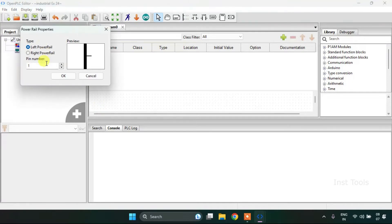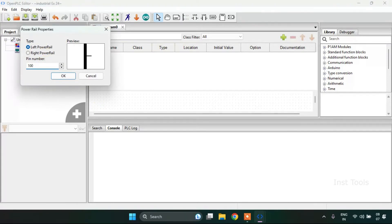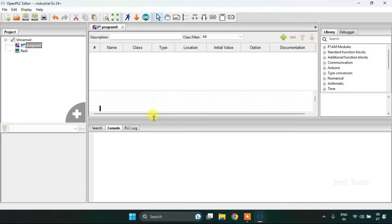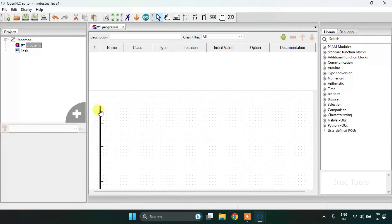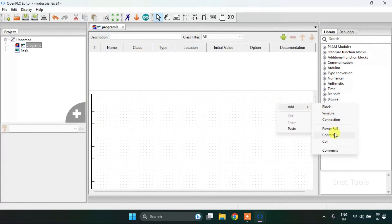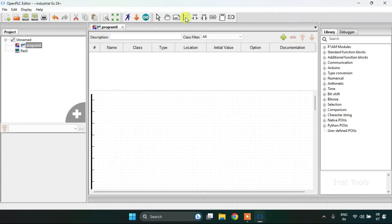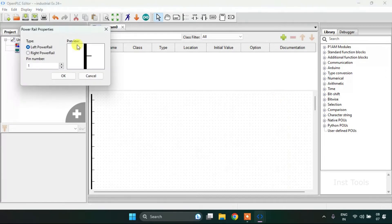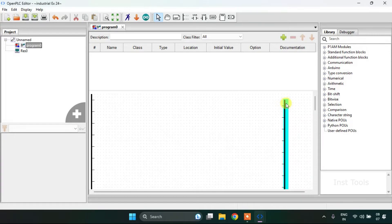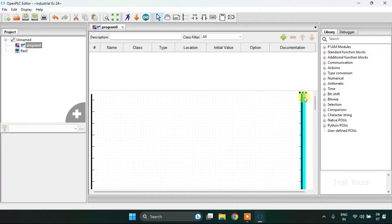Then I will add power rails — one on the left side. I'll drag this down, then right-click and add a right power rail, then press OK and align them.